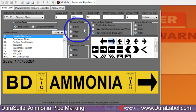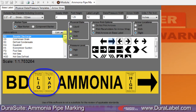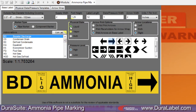Under Physical State, identify if the contents are liquid, vapor, or both. Notice that the label representation reflects these changes every time you make a change.